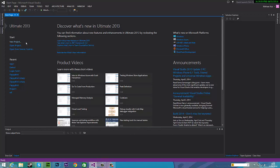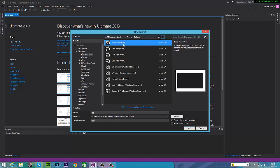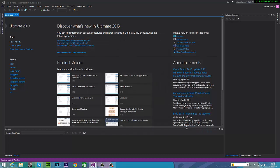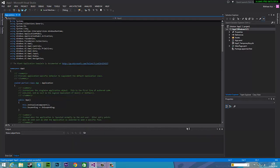So first we're going to go to New Project and we're going to go to Visual C Sharp, Windows Store, and just the first one, blank app. It's going to be really basic. So I'm going to name mine app two, I'll just leave it at that and you can change it to whatever you want. So okay and we'll just let it go.